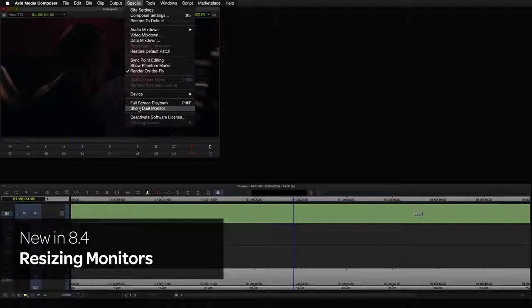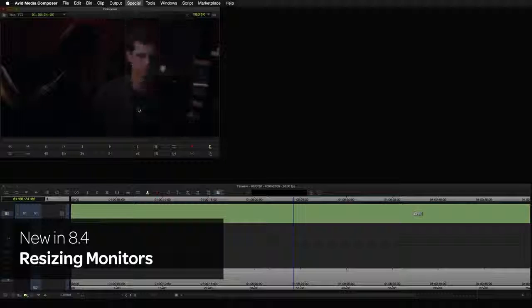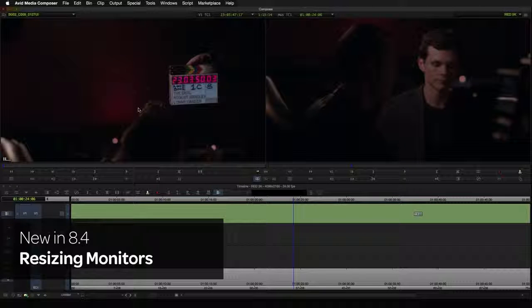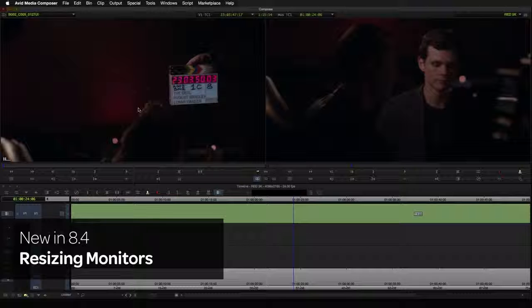A menu option has also been added to the Special menu to map the Show Single Dual Monitor menu command to your keyboard. This makes switching from dual to single monitors super easy.